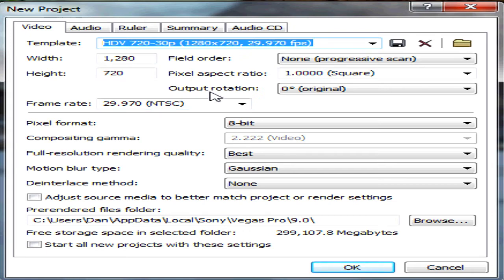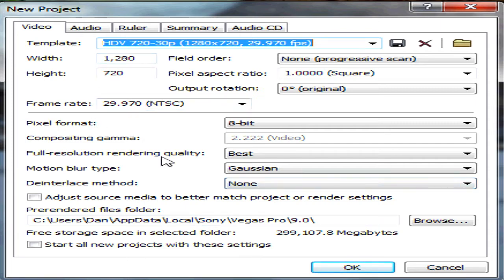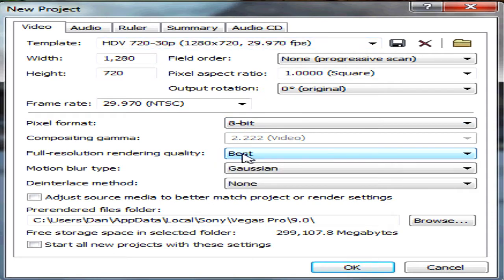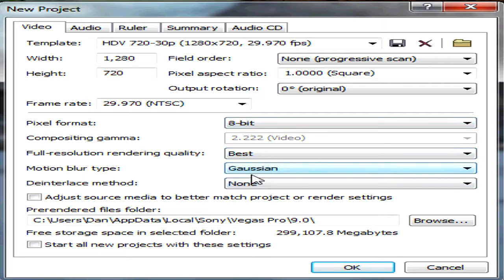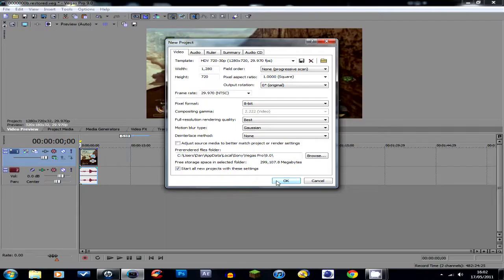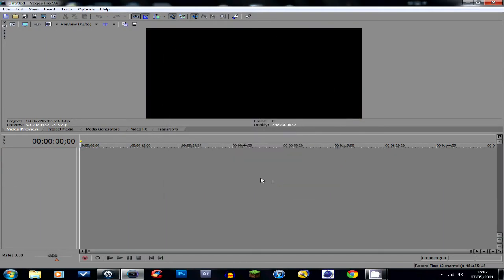Frame rate 29.970 NTSC, pixel format 8 bit, full resolution rendering quality is best, that has to be done for the best quality obviously. Motion blur type caution, de-interlace method none. Make sure this is unticked because it will keep adjusting your render settings and start all new projects like this, so just check that's all OK and click OK.